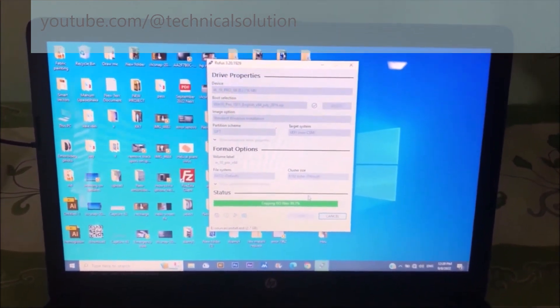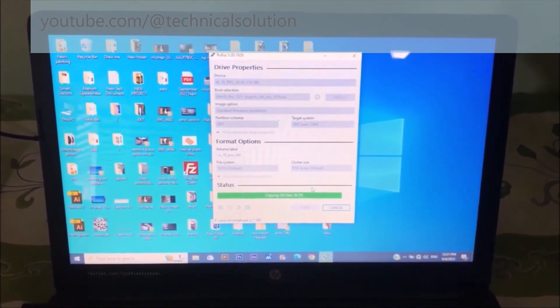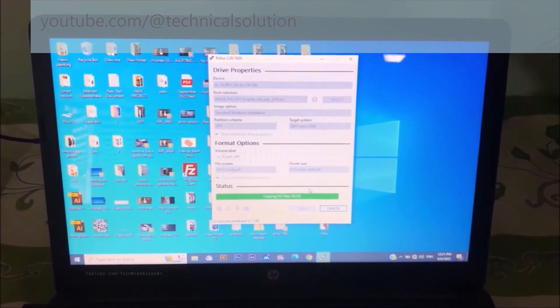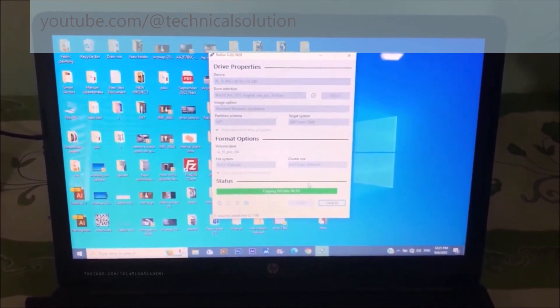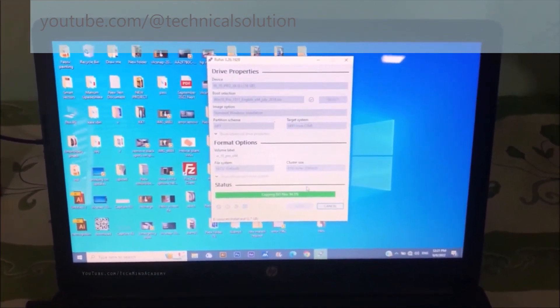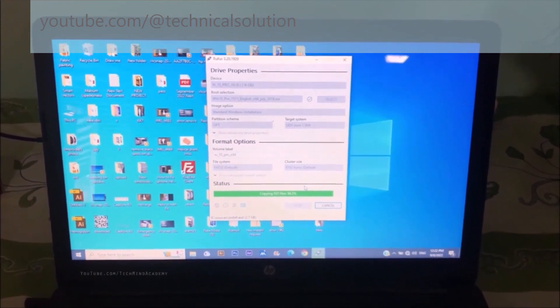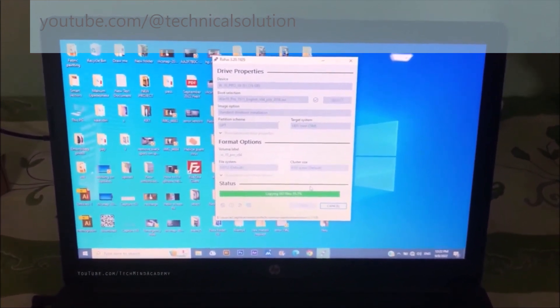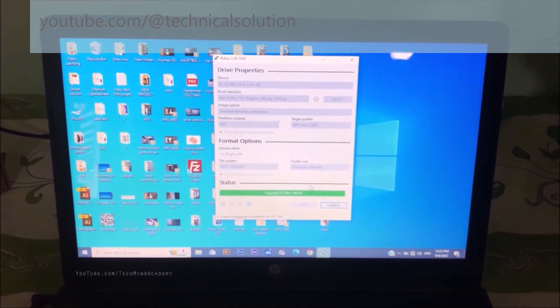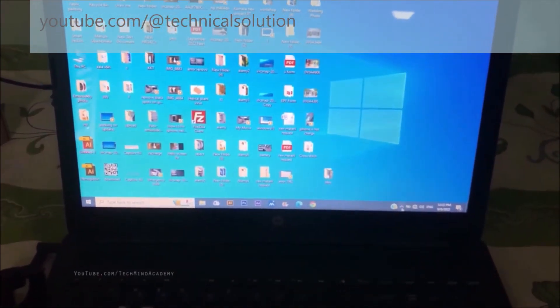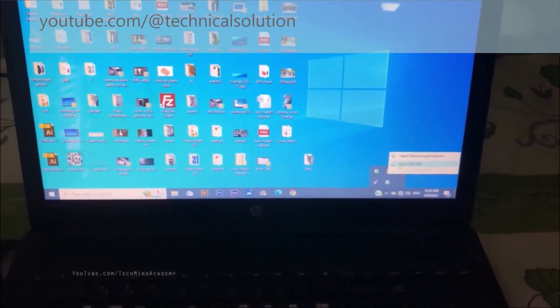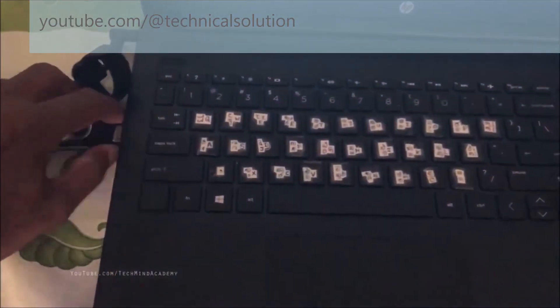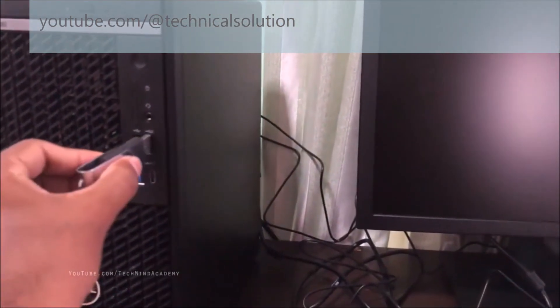It is very helpful for you because sometimes bootable pen drives are not showing on your boot menu. This is a good method. You can see in the next steps some files are loading and extracting. You can disconnect your USB after completion.